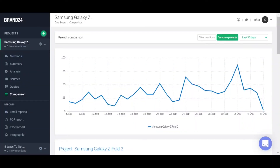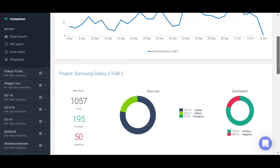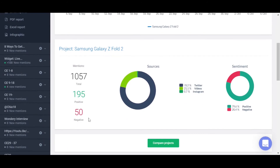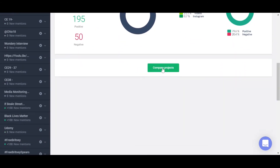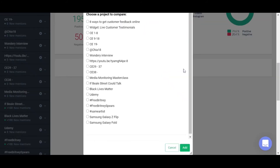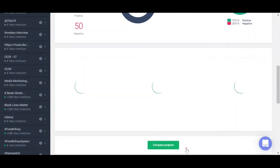Another way to measure sentiment on social media is to head to the comparison tab, where you can see real numbers and percentages, just like the ones I showed you at the beginning of this video. Plus, you can also compare sentiment between products or brands. I thought ahead and started monitoring mentions of the Samsung Galaxy Fold — the predecessor to the Galaxy Z Fold 2 — right before recording this video, so we can compare sentiment between these two products.